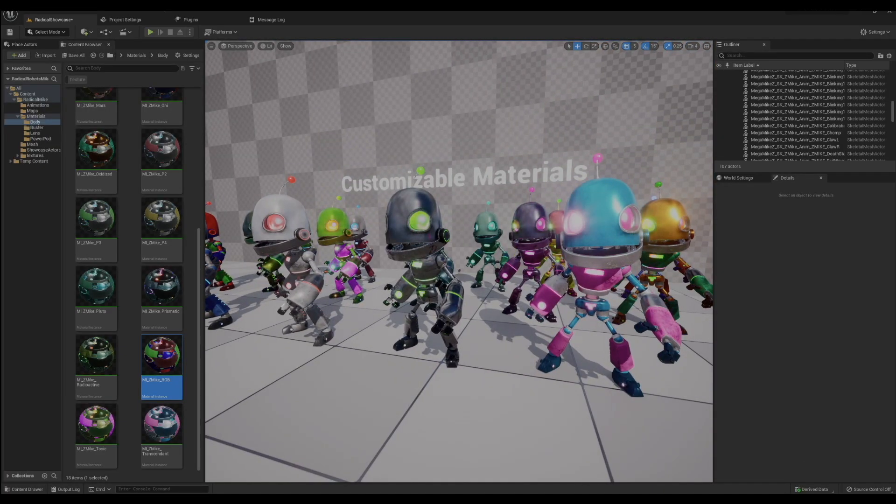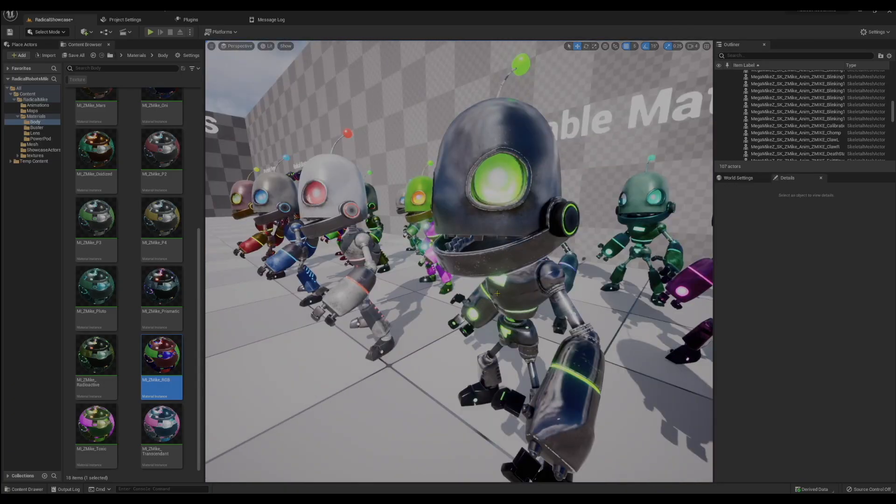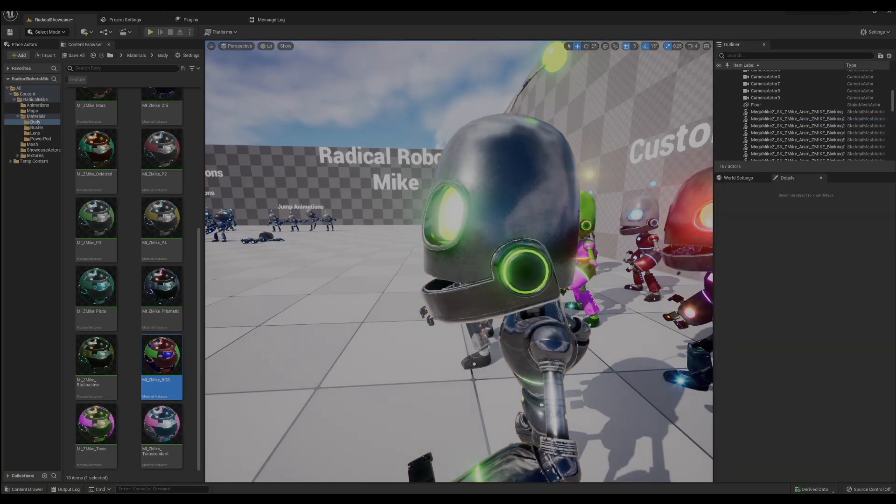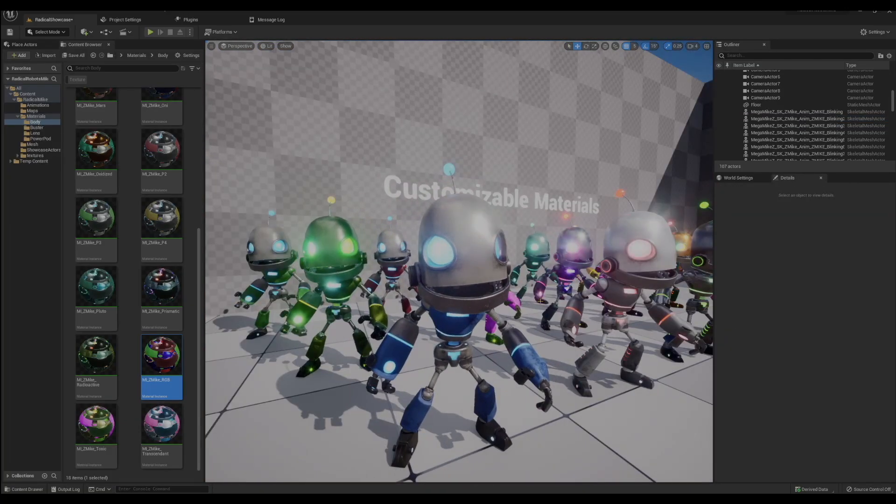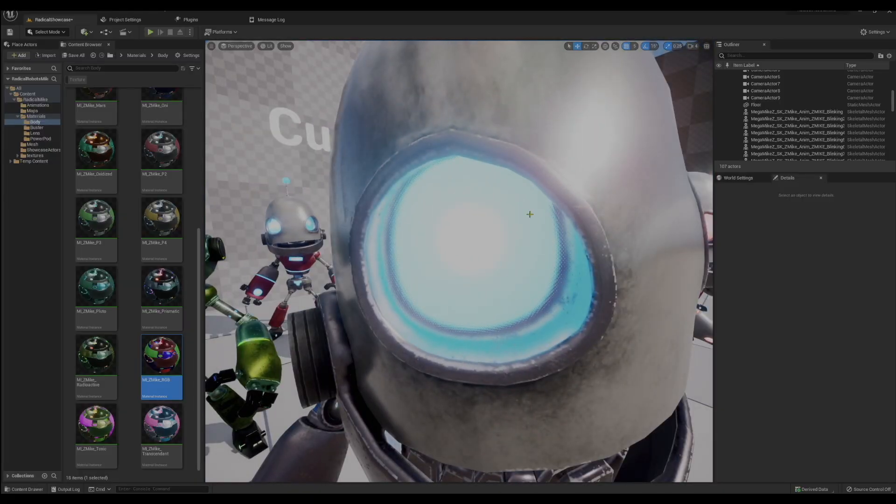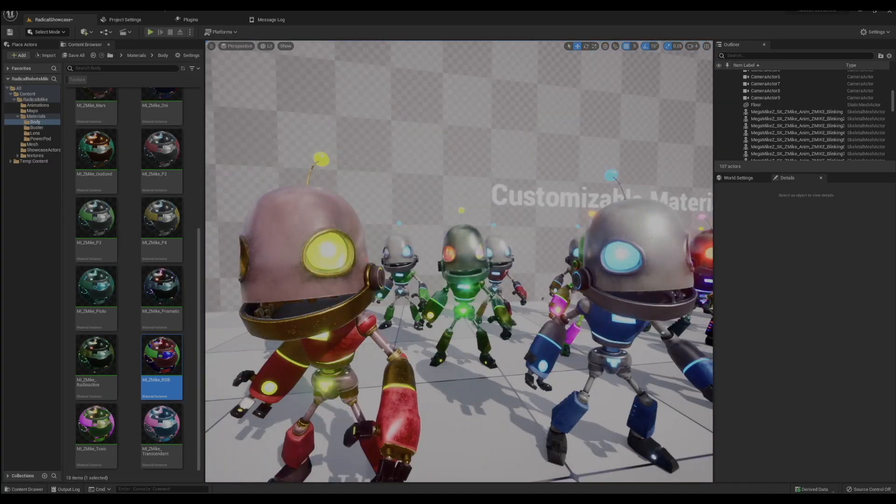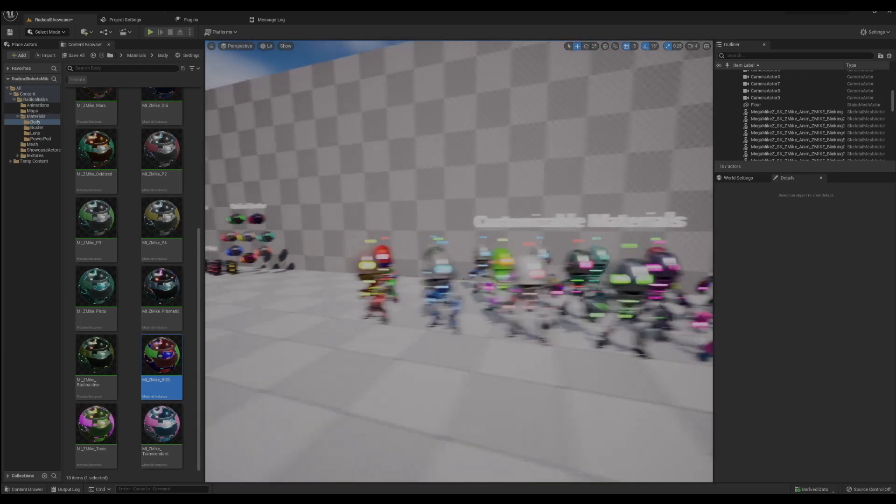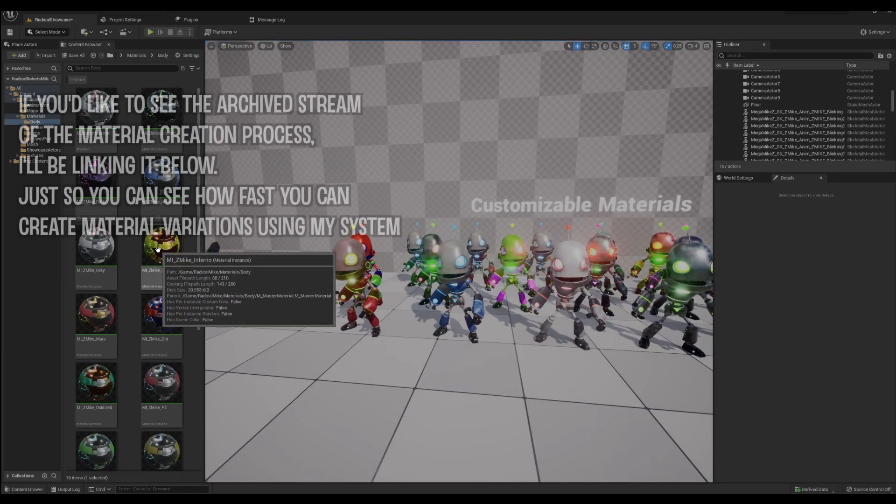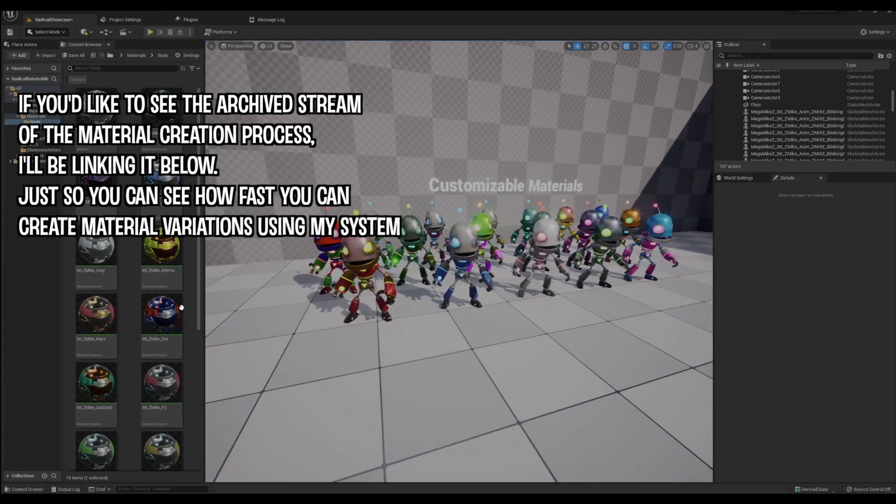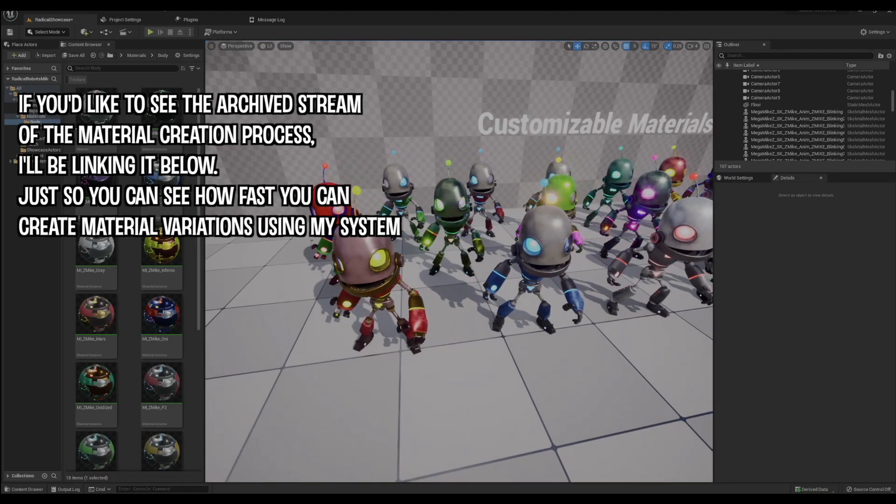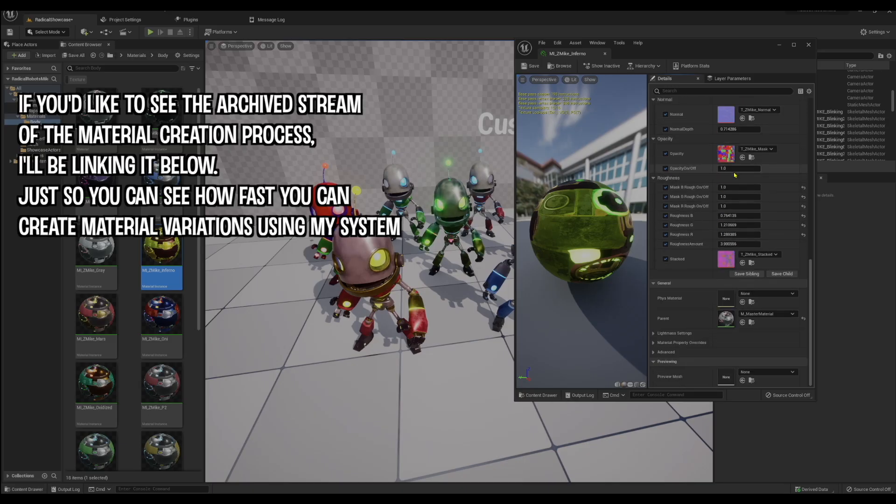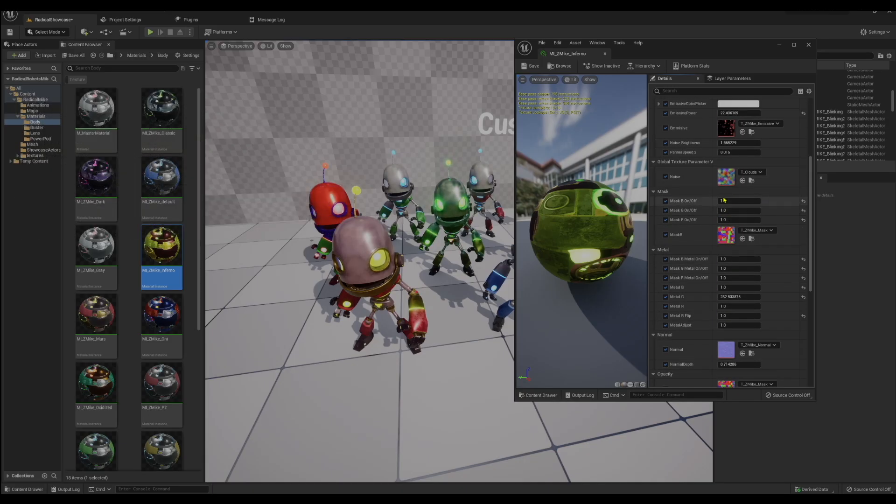This robot still does have two material slots because he does have that glass over his eye, so it's just that glass and his body. Like always, I streamed it the other day so you can see the whole process of how I made most of these colors. With all the options you got here, you can really make something unique and make the character your own.